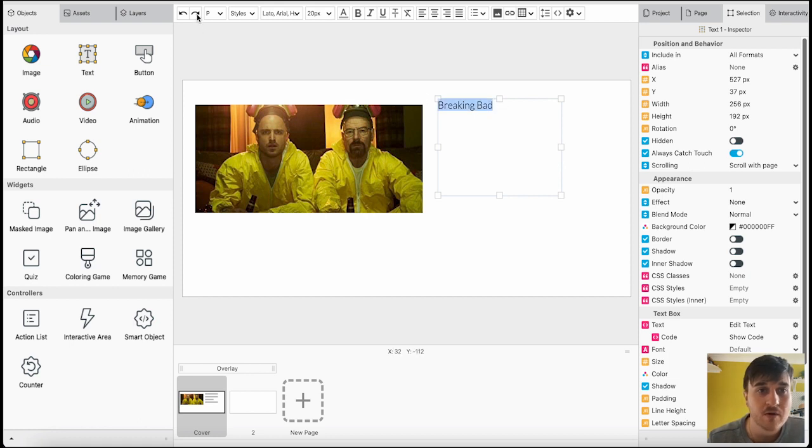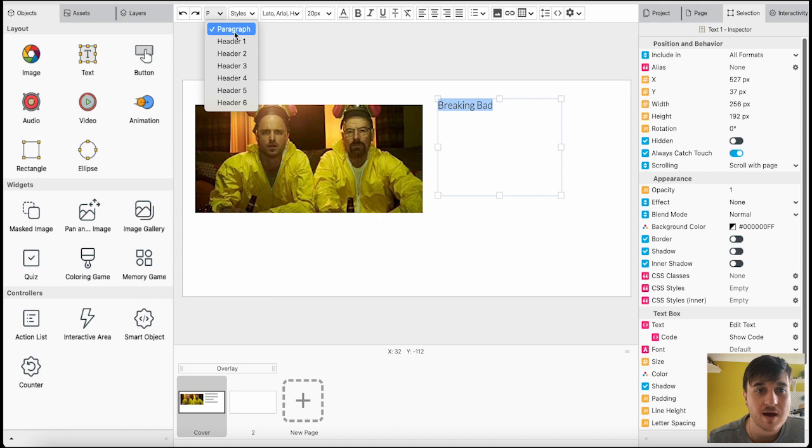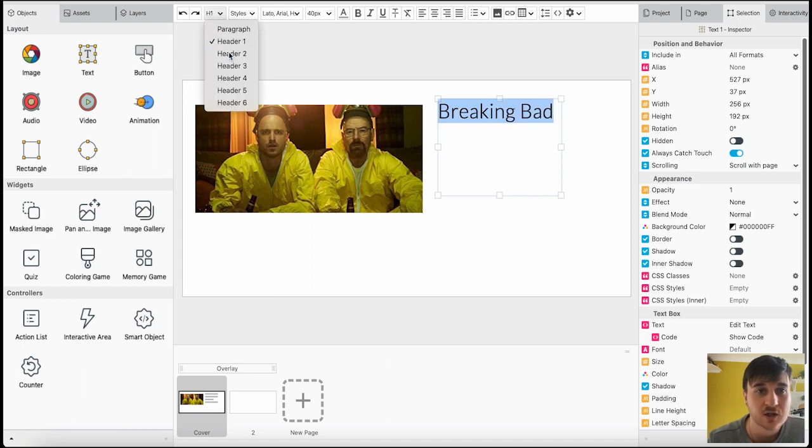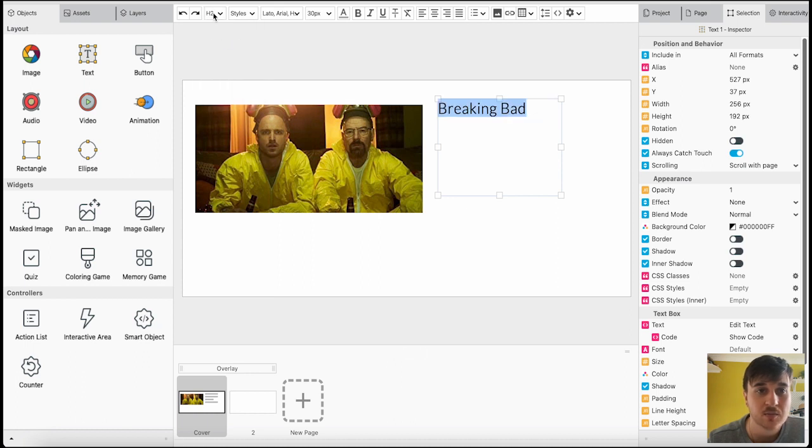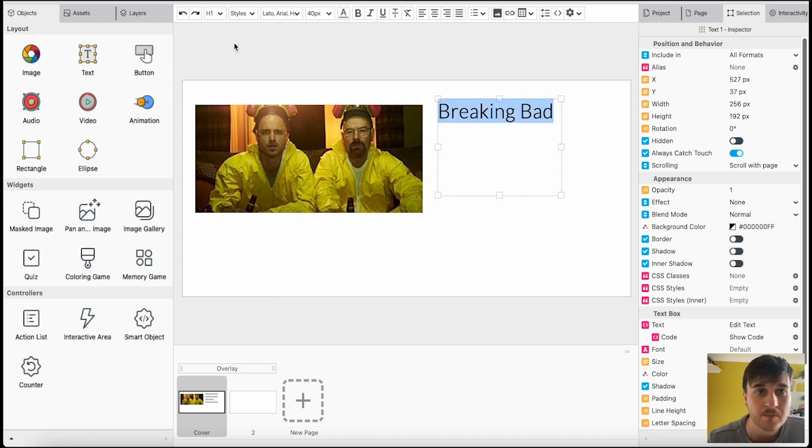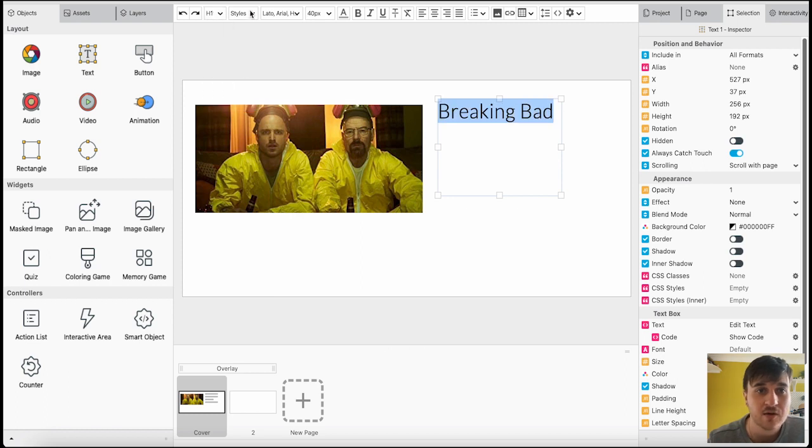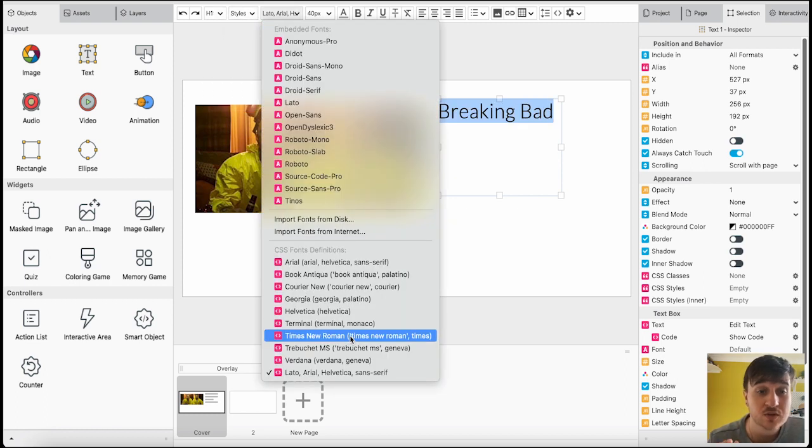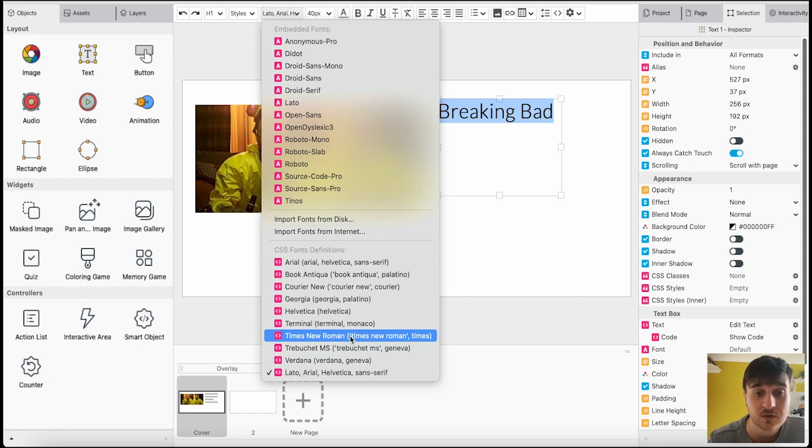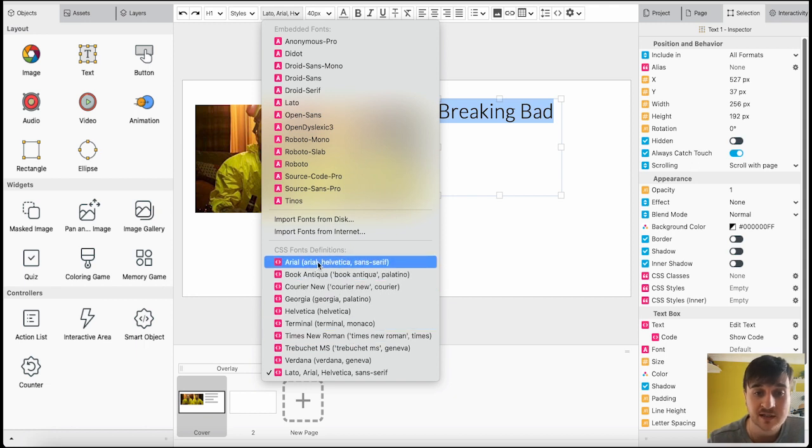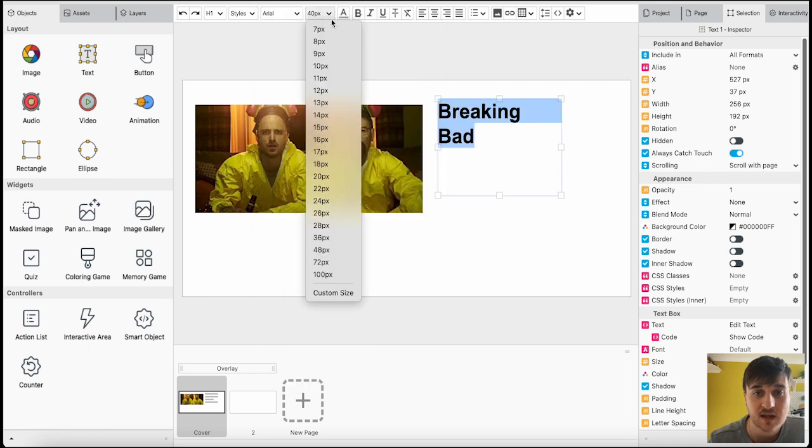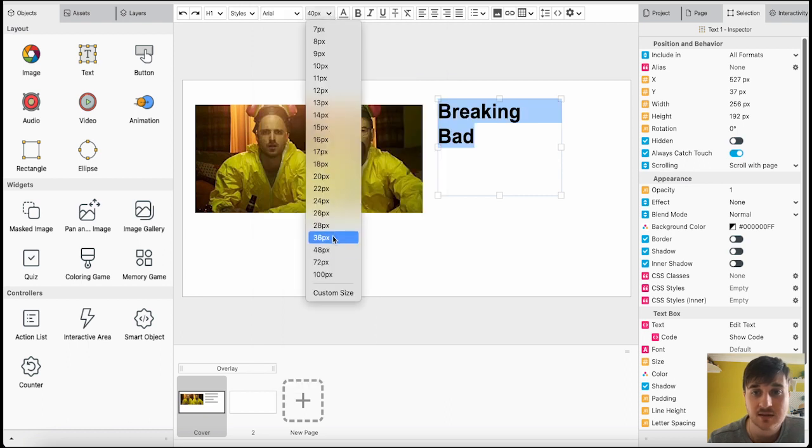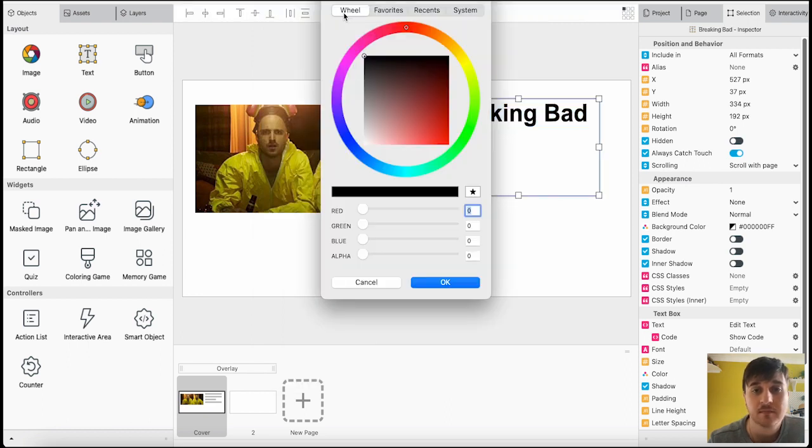We've then got an array of options at the top, so you could choose if it's a paragraph, header, header two which is a little bit smaller. I'm going to leave it as header one. You can manage the style, so you can manage the CSS style. You can choose the CSS fonts, so we could go for Arial, Helvetica and Sans Serif. We can set the size, you can set the color, so we could make that whatever color we want.